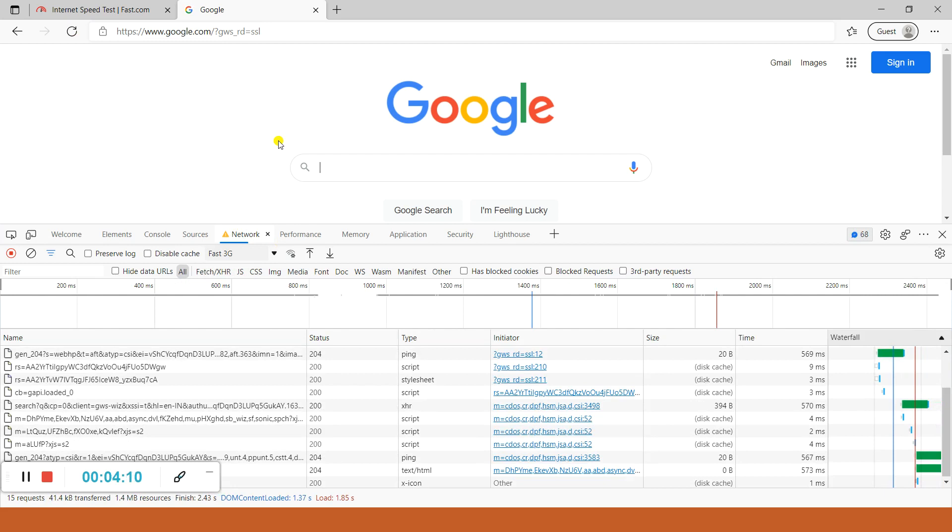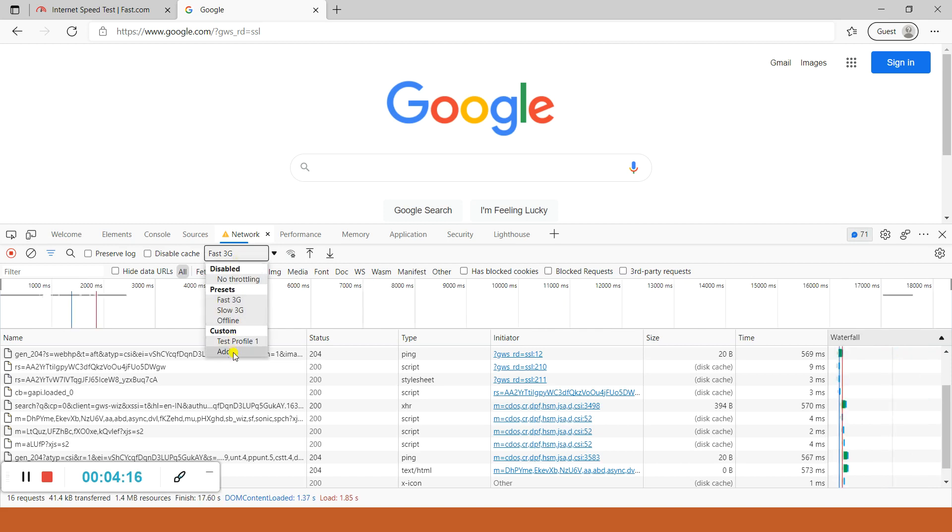In a similar way you can test your application on different internet speeds. You can create multiple profiles and enter different download and upload speeds to test this application on different internet speeds.